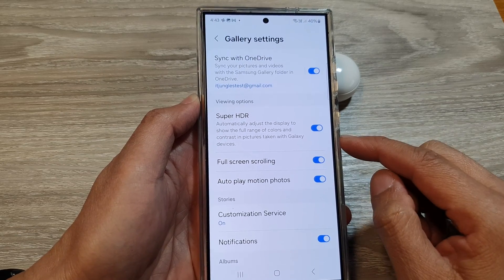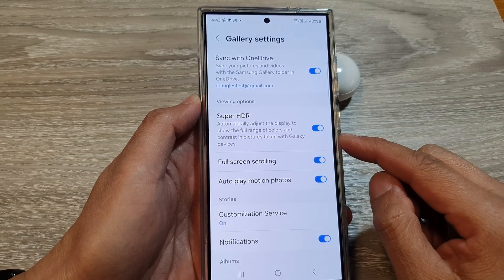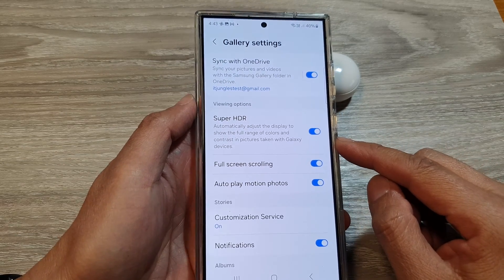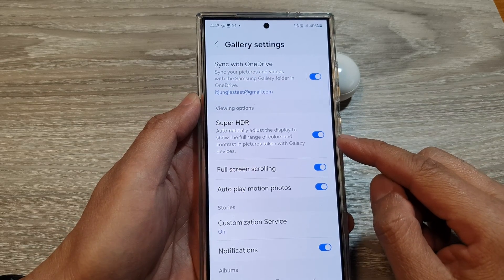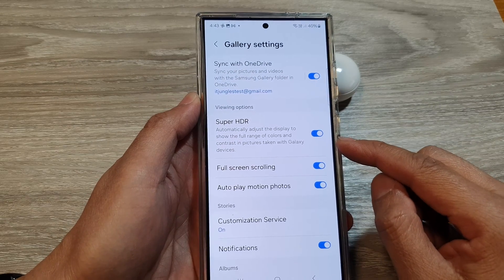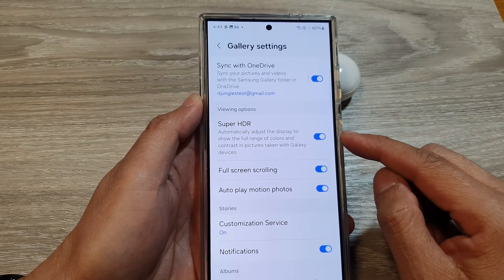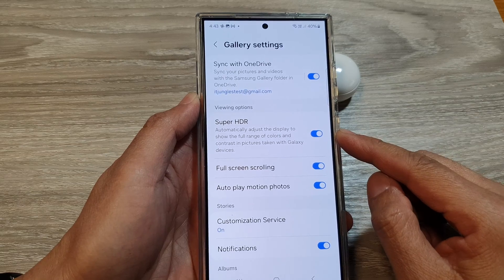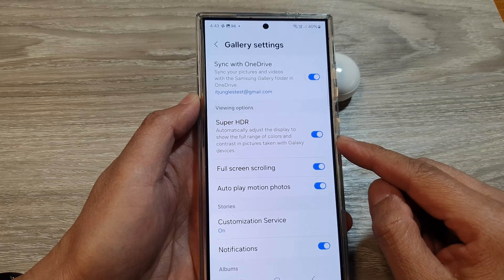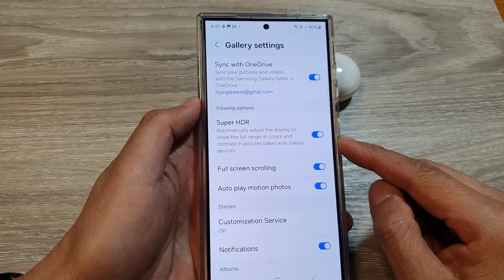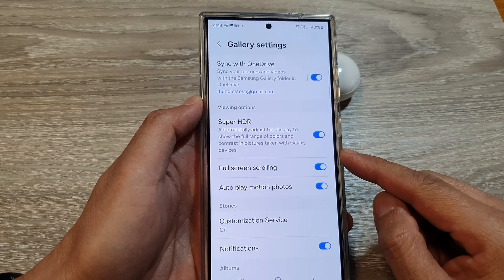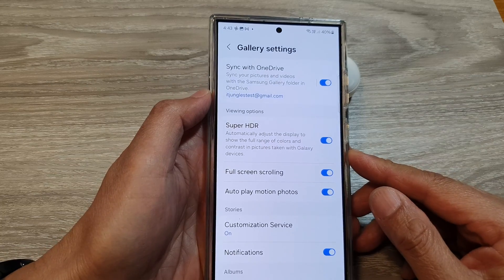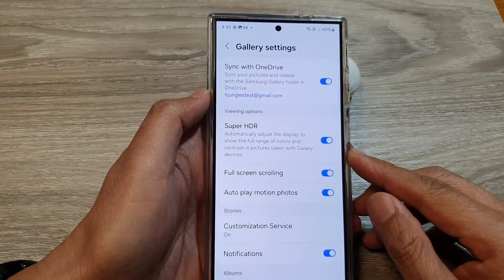So when you take a picture with motion photo enabled, your Galaxy S24 captures a few seconds of video before and after the still image. These short clips add a touch of life and context to your photos.